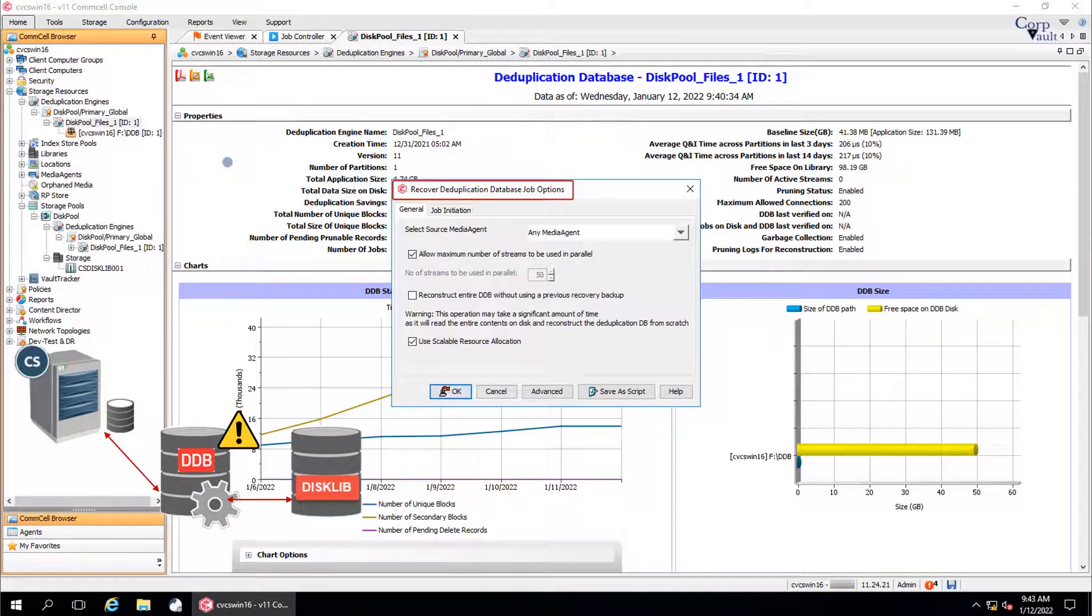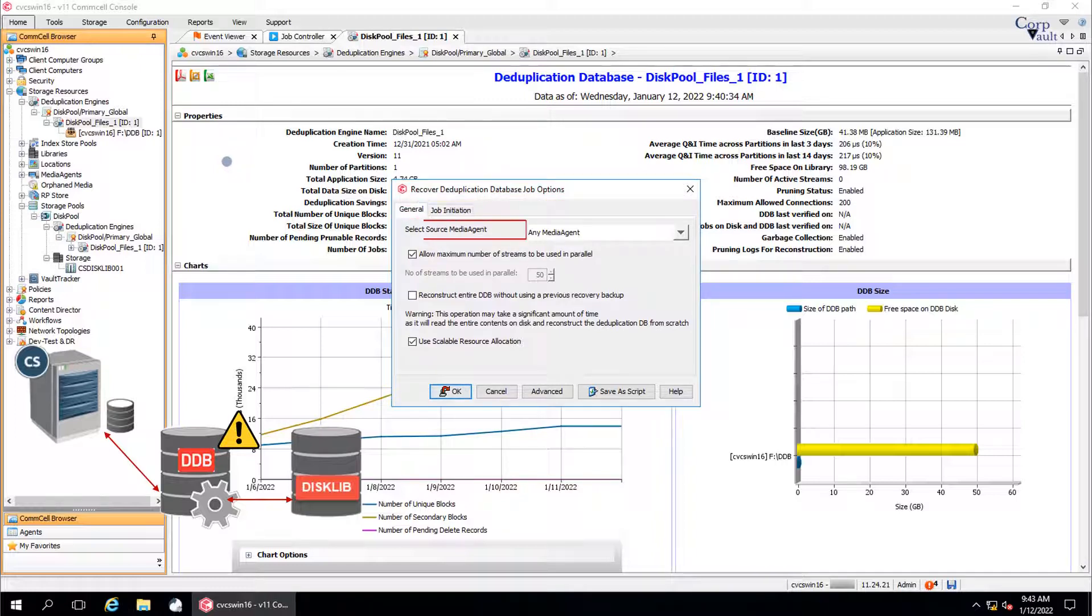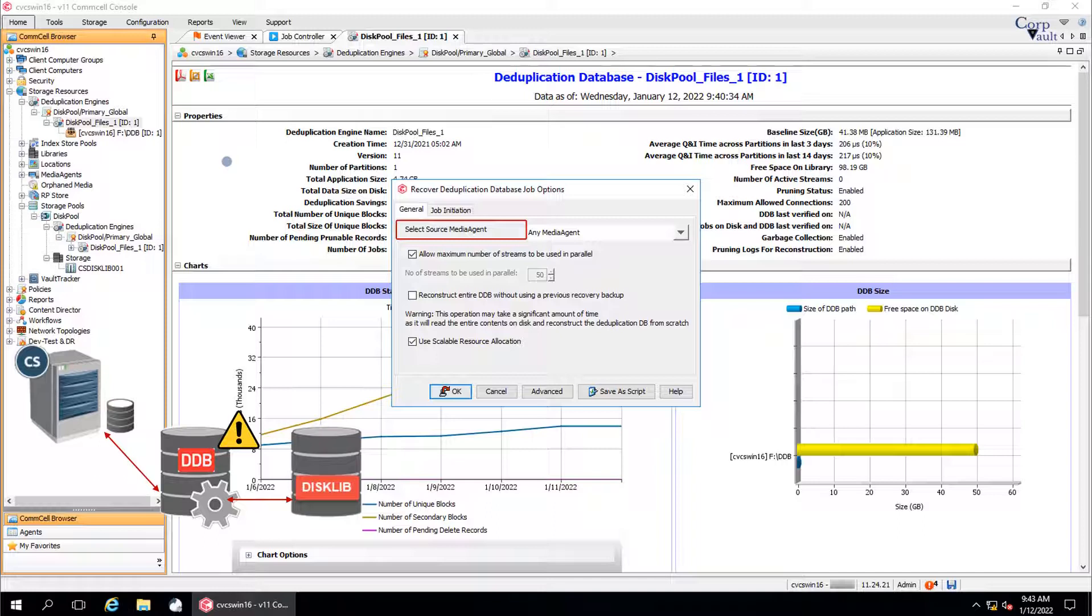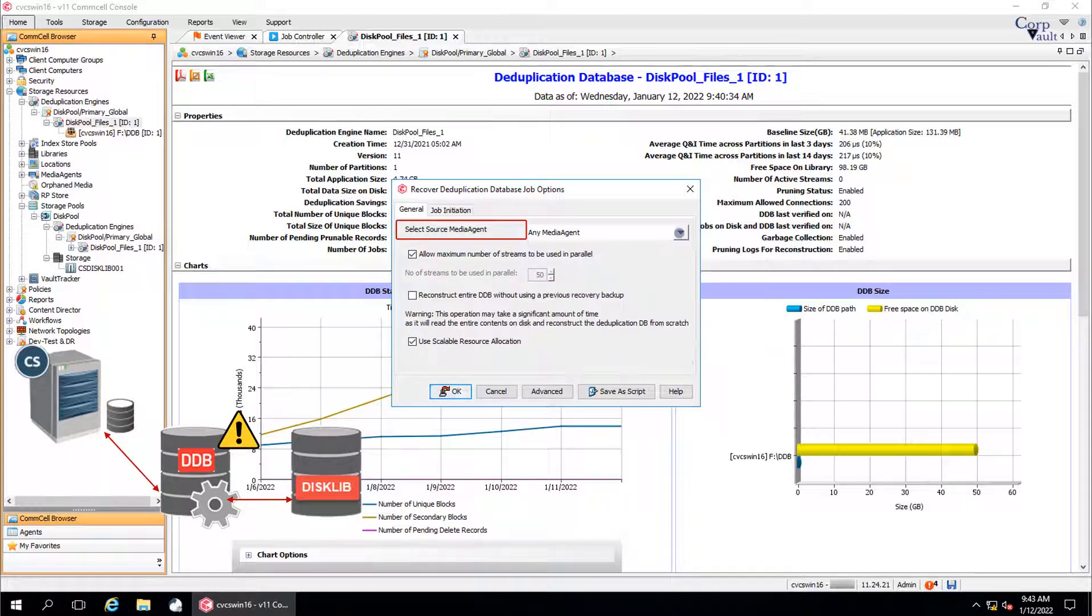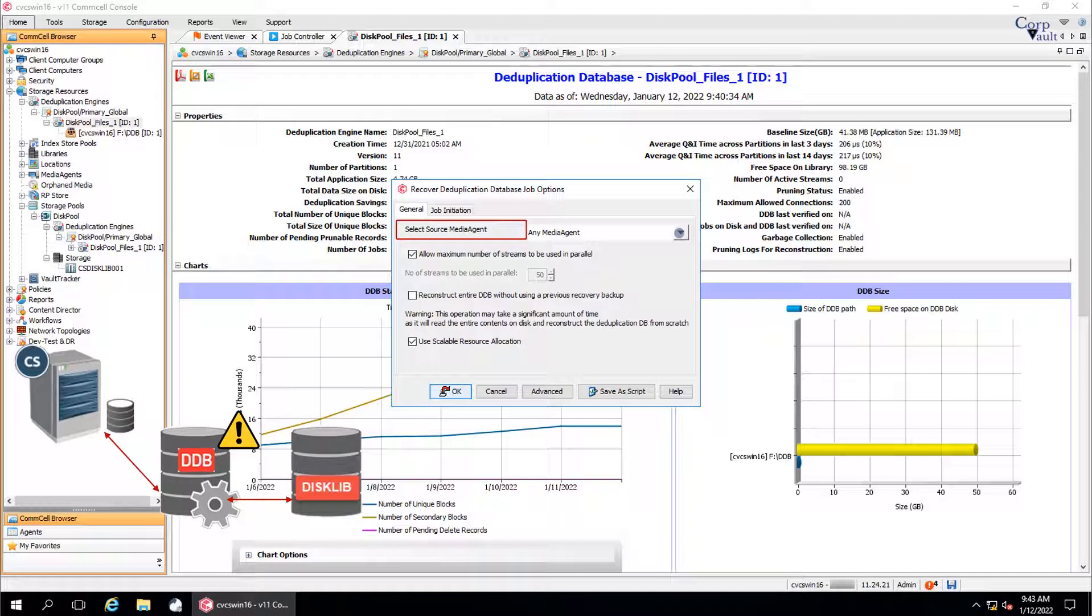Recover Deduplication Database Job Options. General tab. Select the source media agent from which you will run the reconstruct of the DDB. The media agent should be one of the media agents displayed in the Data Paths tab of the storage policy copy. When any media agent is selected, the system automatically picks up the appropriate media agent, especially when multiple media agents are associated with the copy.